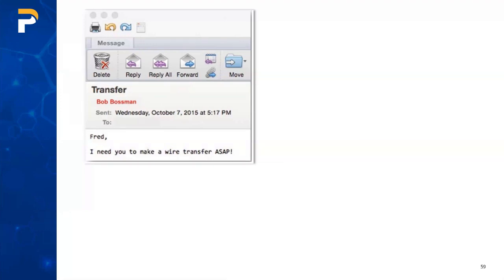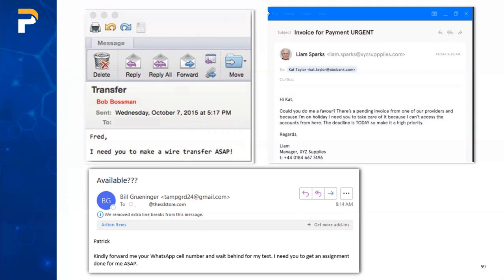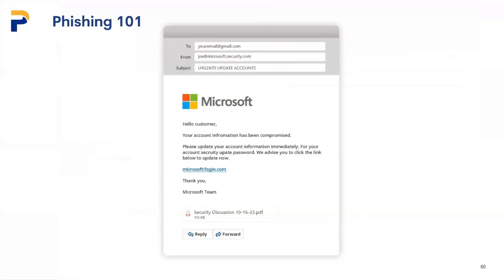Watch out for high-level executives asking for unusual information or requesting not to communicate with others — 'let's just keep that between me and you.' Requests that bypass normal channels, and language that creates urgency. Watch for email domains or reply-to addresses that don't match the sender's address. Quick examples: 'I need you to make a wire transfer ASAP' — definitely suspicious. Or watching for an exec's out-of-office reply, then sending a spoofed email: 'I just left for vacation, but can you do this real quick?' Also be suspicious of any request to move communication to WhatsApp or personal channels.